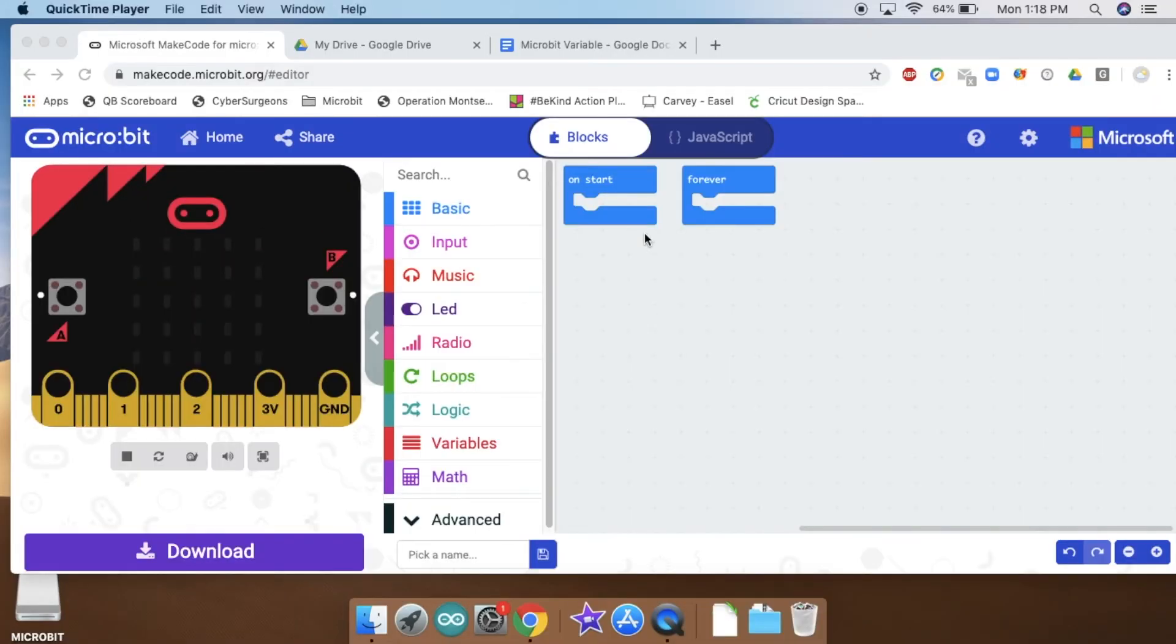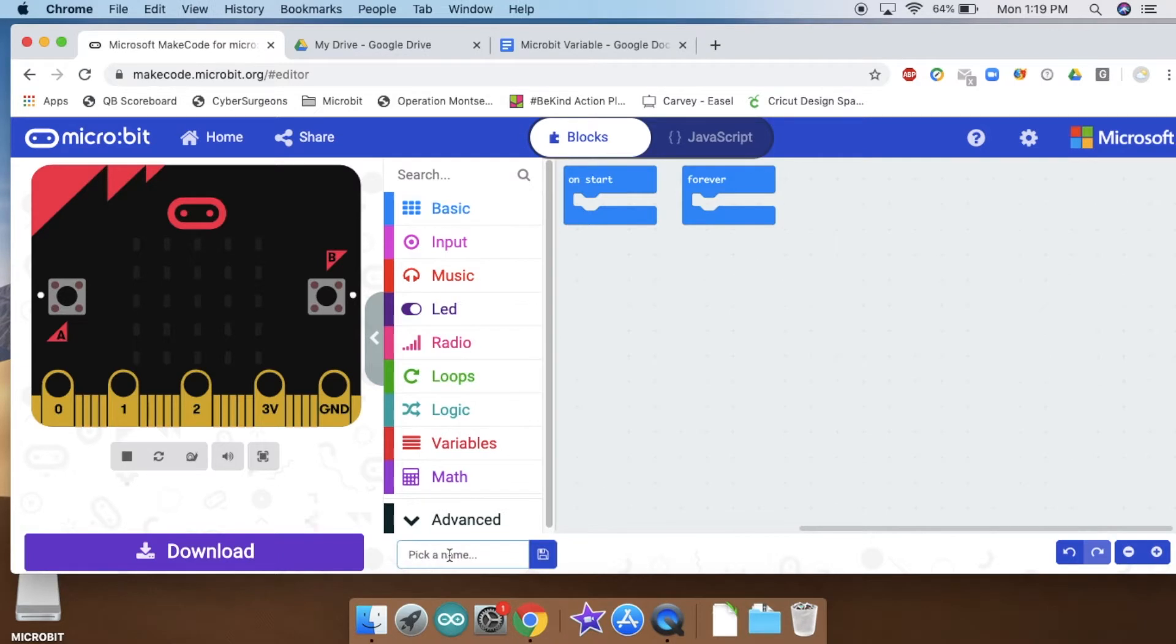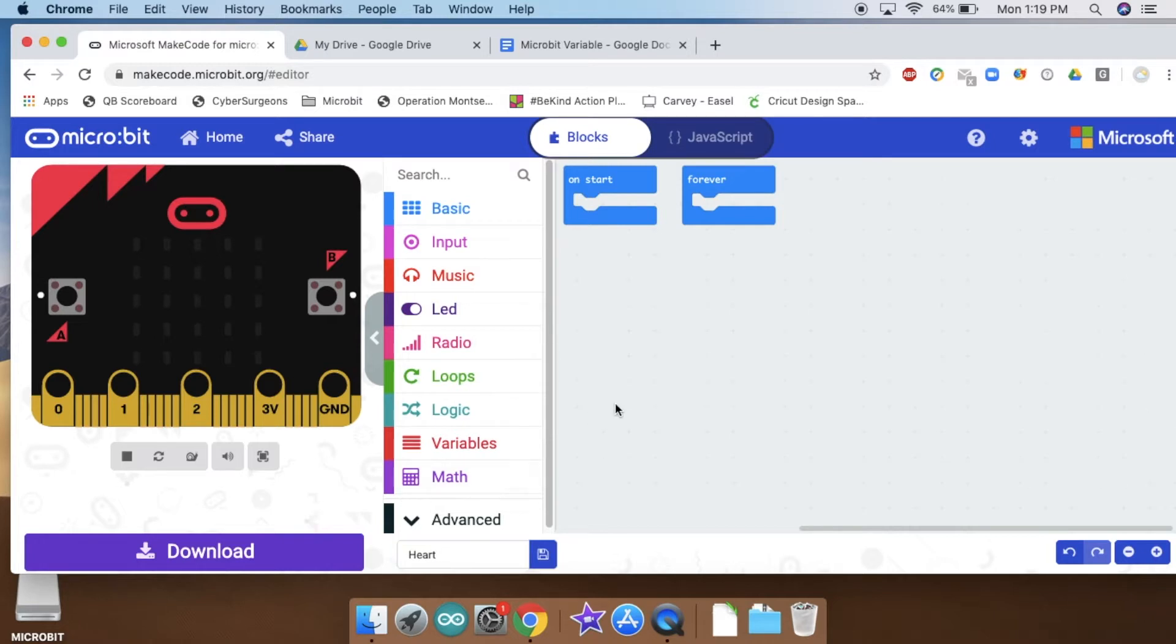Okay, our next program that we're going to make is going to be using our five by five LED array that we have on our micro bits and creating some simple animation. So first I'm going to call this art.